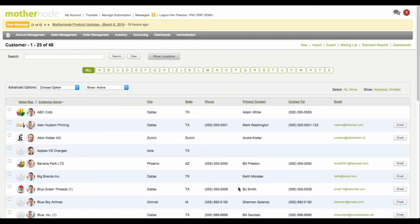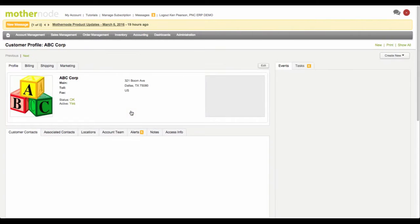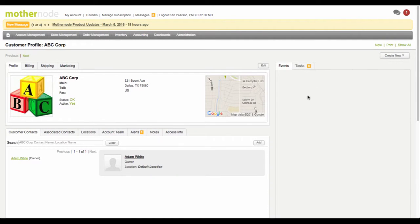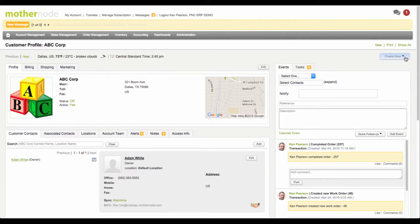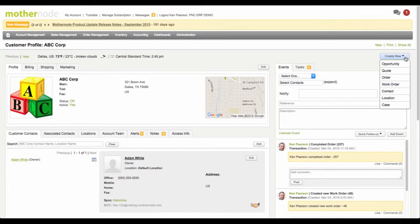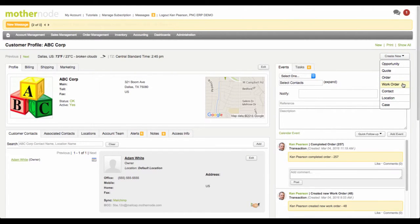So for instance, I can make one from the customer account by going into the account and then clicking Create New and then Work Order. That's one way to make a work order directly for this customer